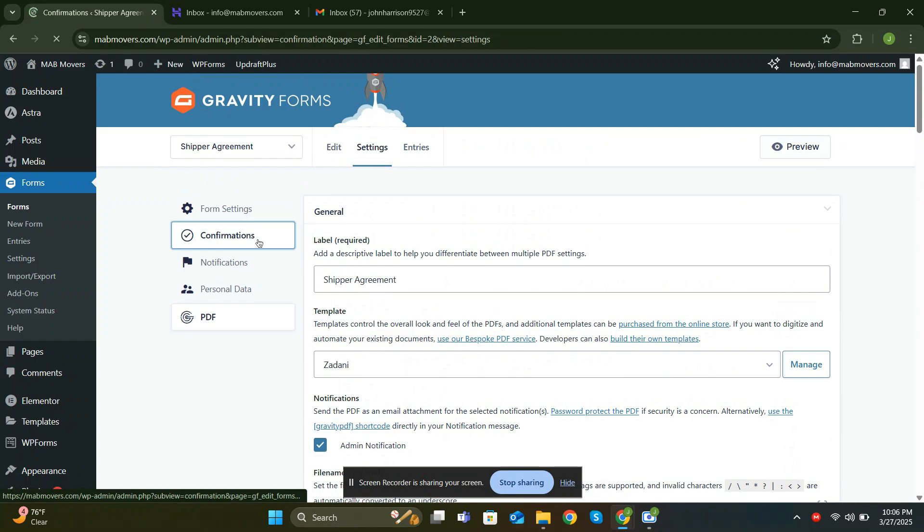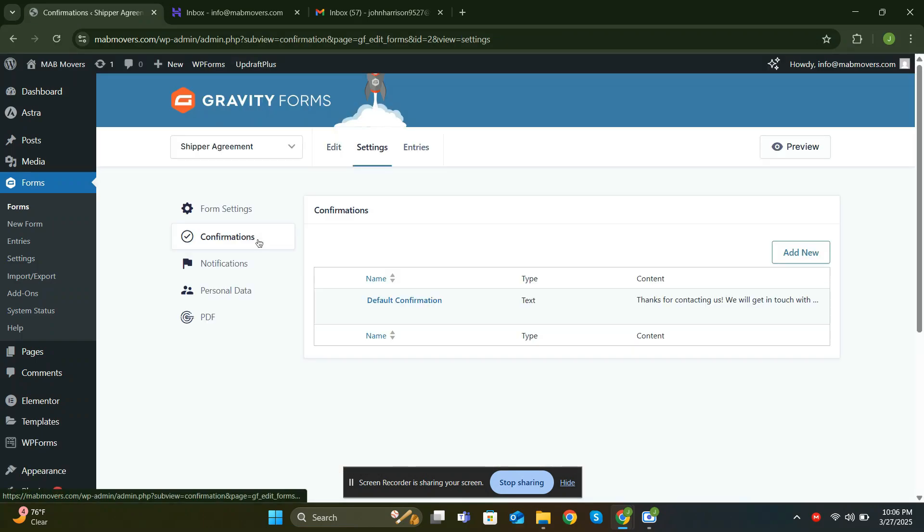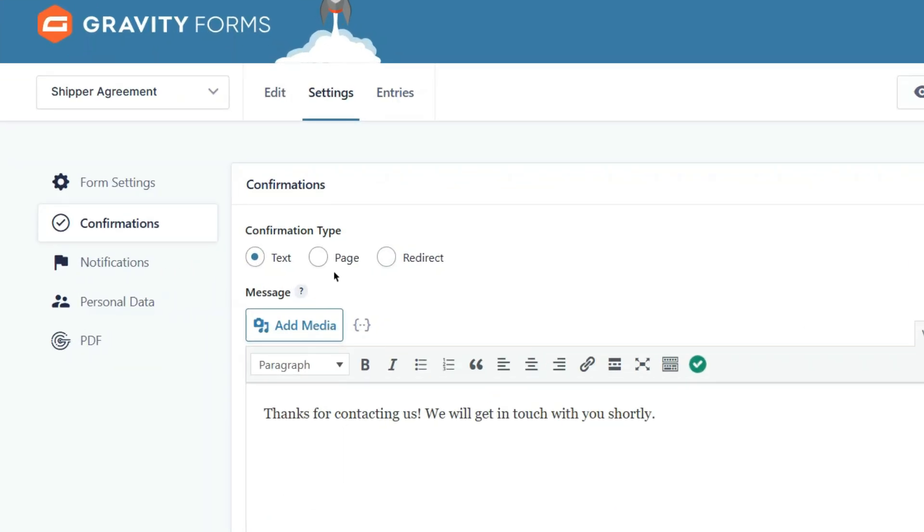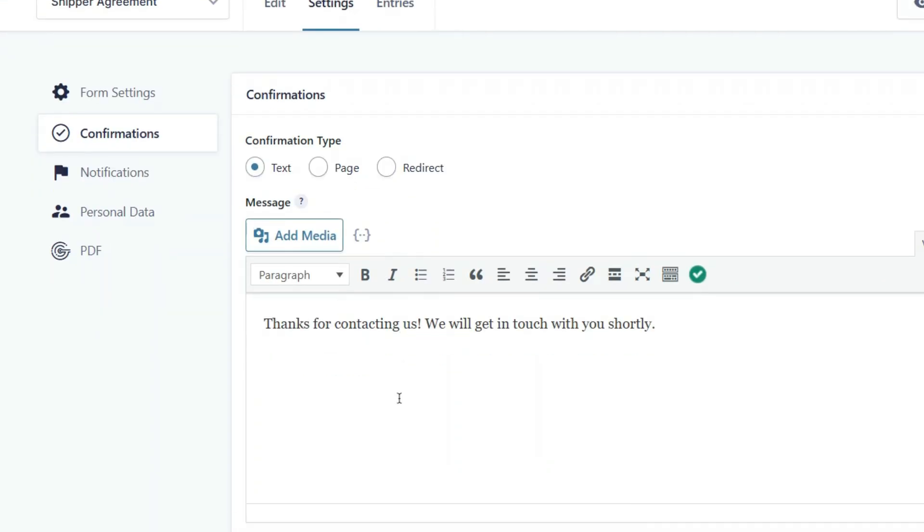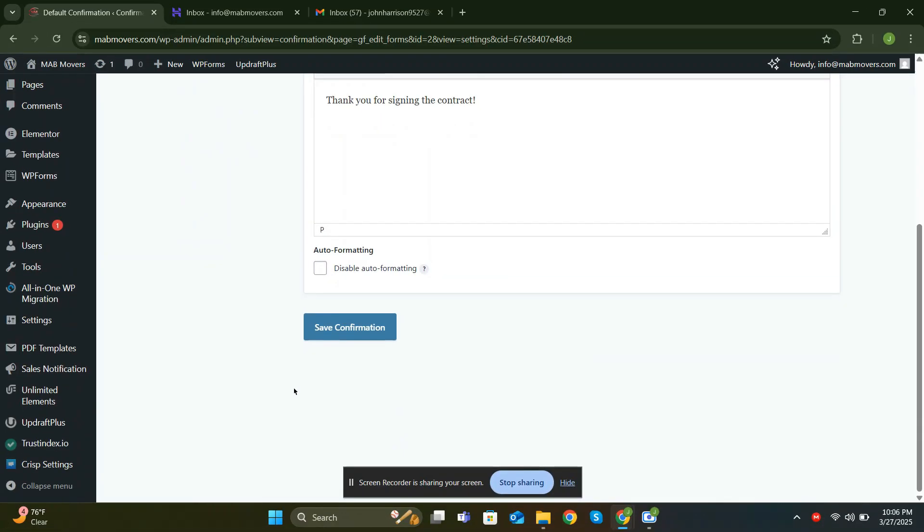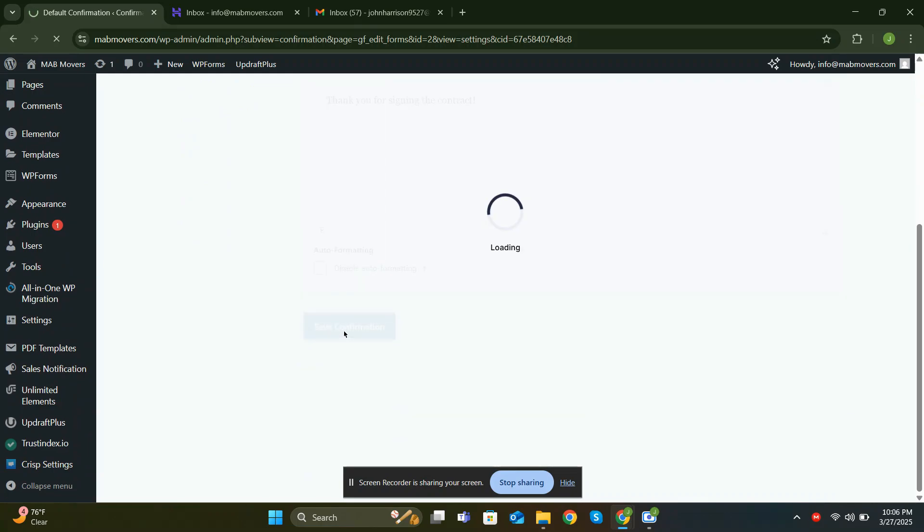Let's set up confirmations. Confirmations are the messages or actions displayed after a form is submitted, letting users know their submission was successful. Let me edit the default confirmation. You can customize these confirmations to display a message, redirect to another page, or even send a notification email. I'll go with the text confirmation. Save your changes.